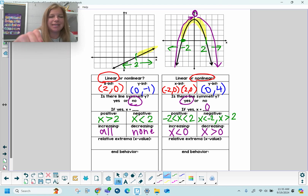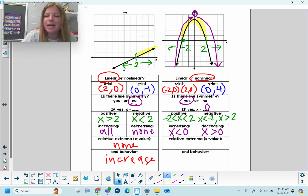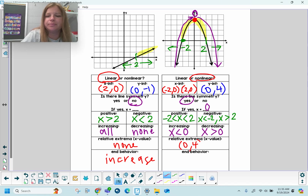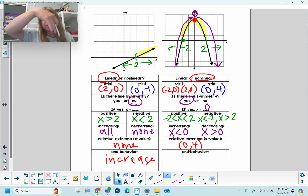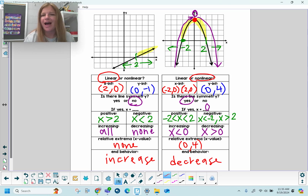Relative extrema: can I see the highest or lowest point on the left graph? No — so none. That graph is going to continue to increase. On the right, I do see the highest point — the relative extrema is the maximum point at (0, 4). For end behavior: the basketball goes up and then comes back down, so the end of that graph is going to continue to decrease. I hope this video was helpful — thank you so much for watching!